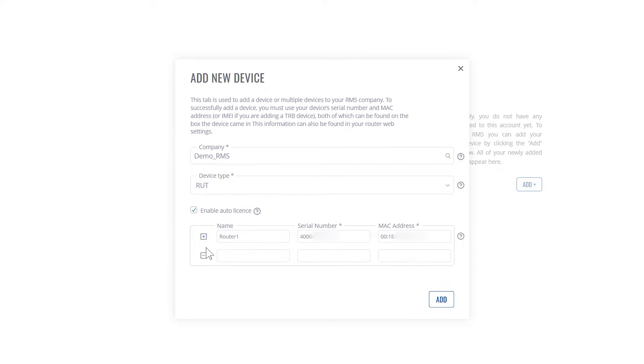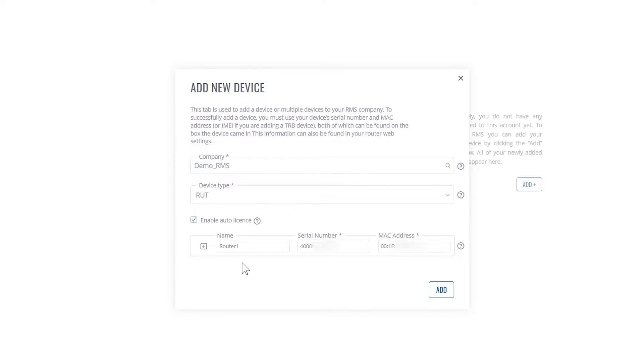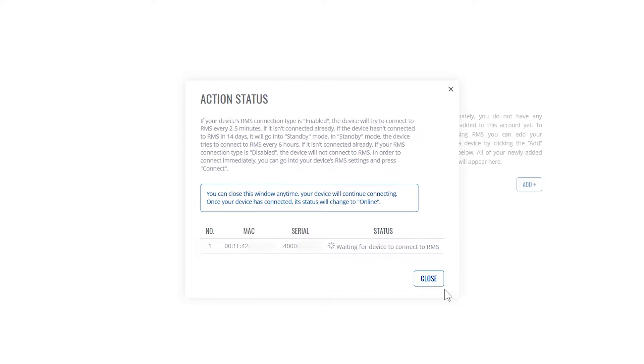You can add multiple devices at the same time, but since we are not doing that this time, we'll just click add. In this window you can see that RMS is waiting for device to connect.